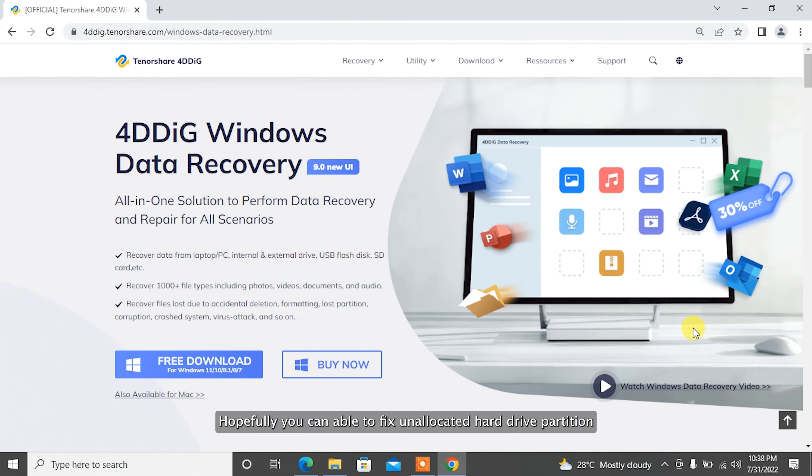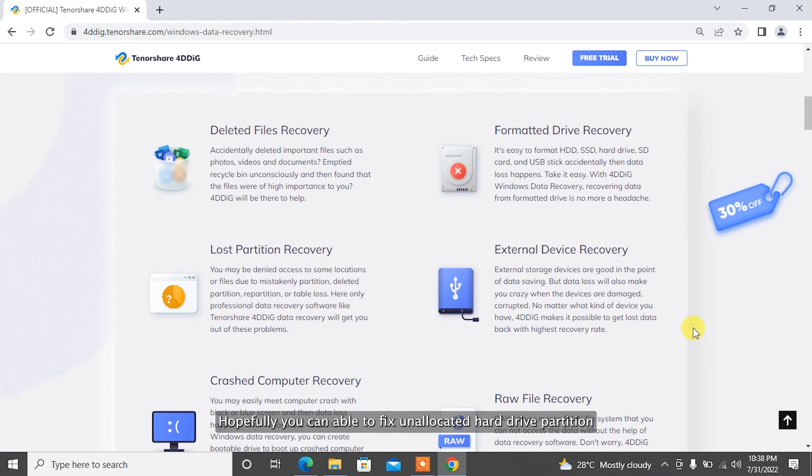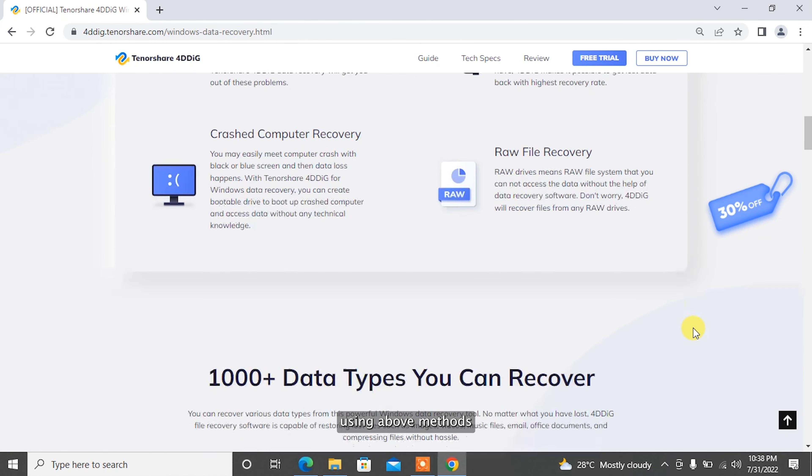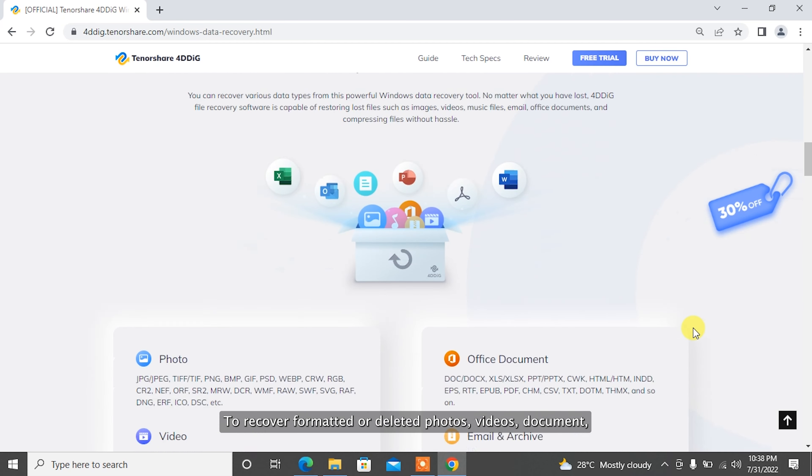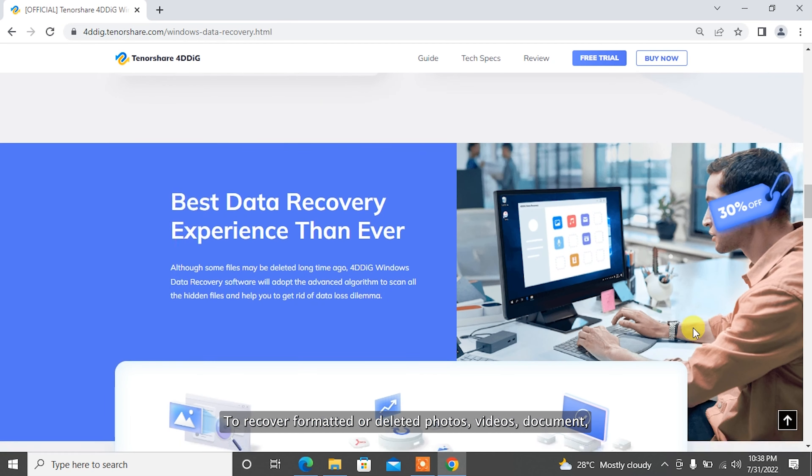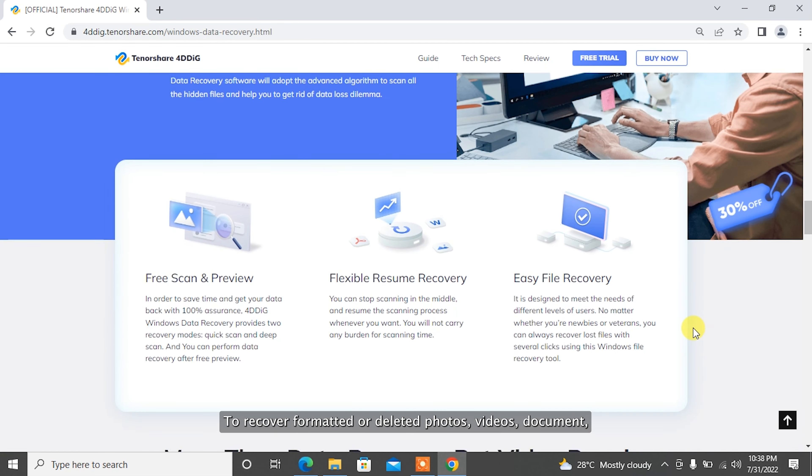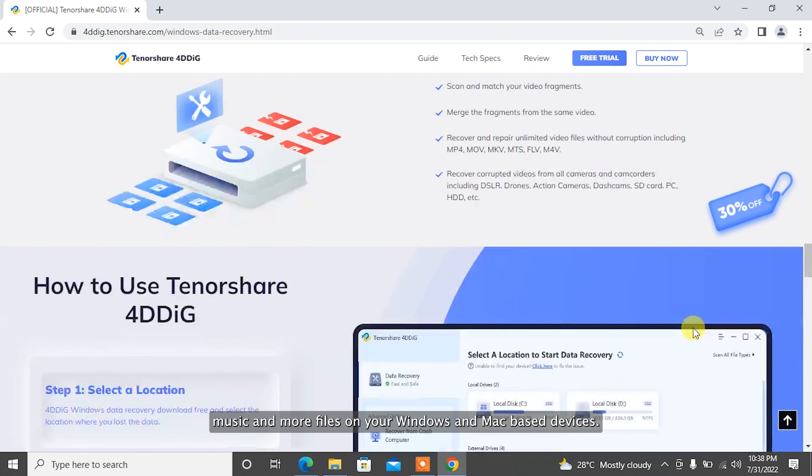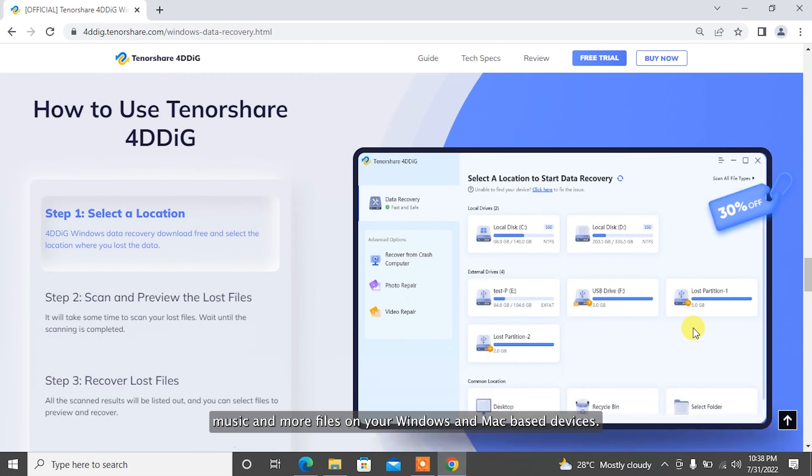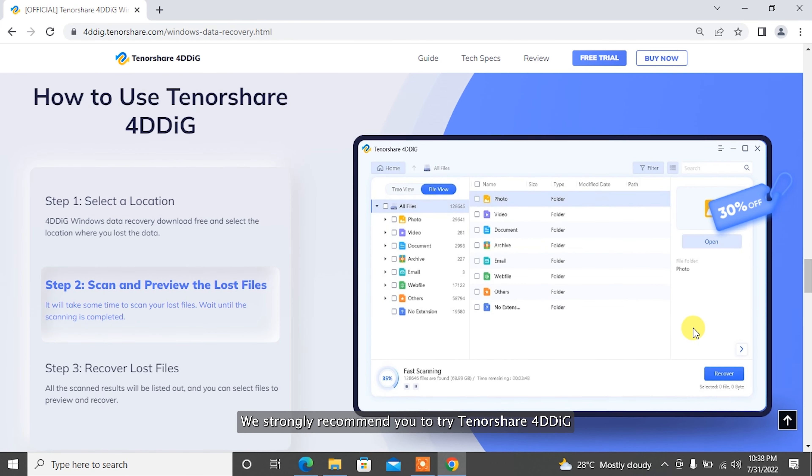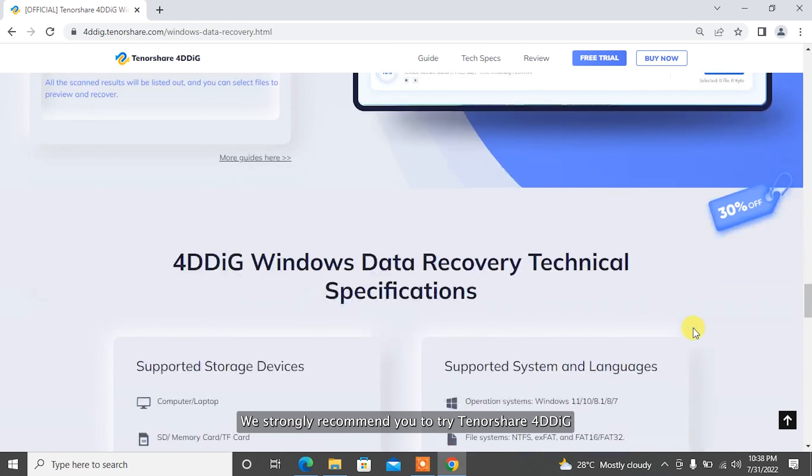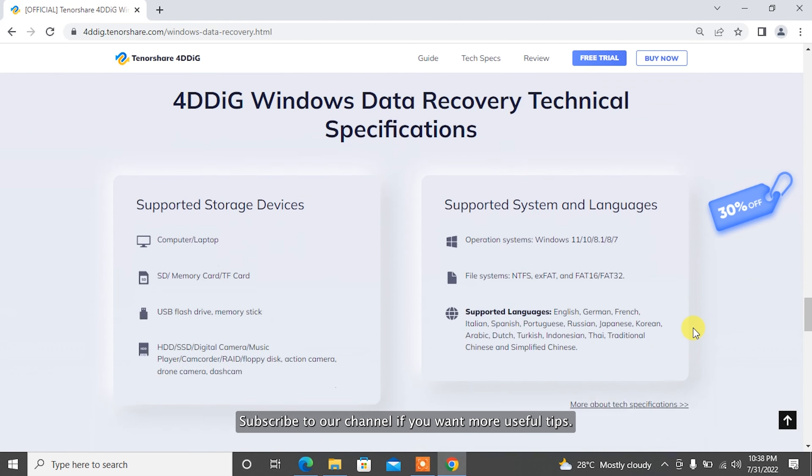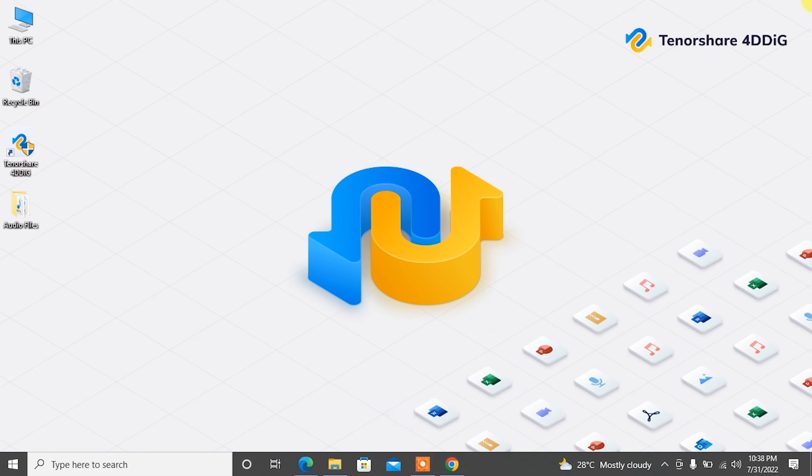Hopefully, you'll be able to fix your unallocated hard drive partition using the above methods. To recover formatted or deleted photos, videos, documents, music, and more files on your Windows and Mac-based devices, we strongly recommend you try Tenorshare 4DDiG. Subscribe to our channel if you want more useful tips. See you next time!